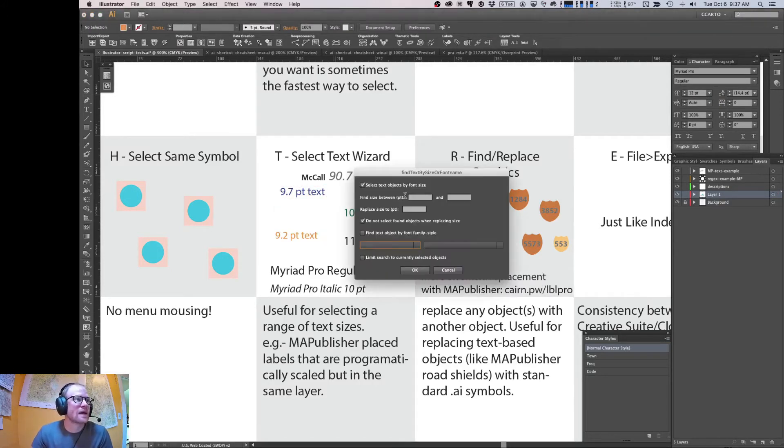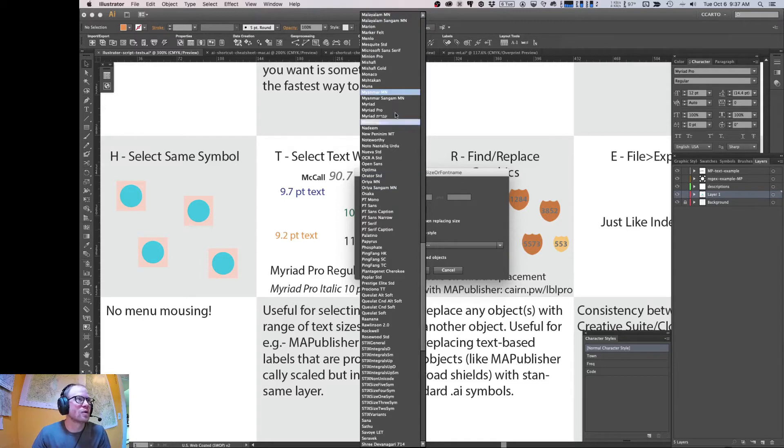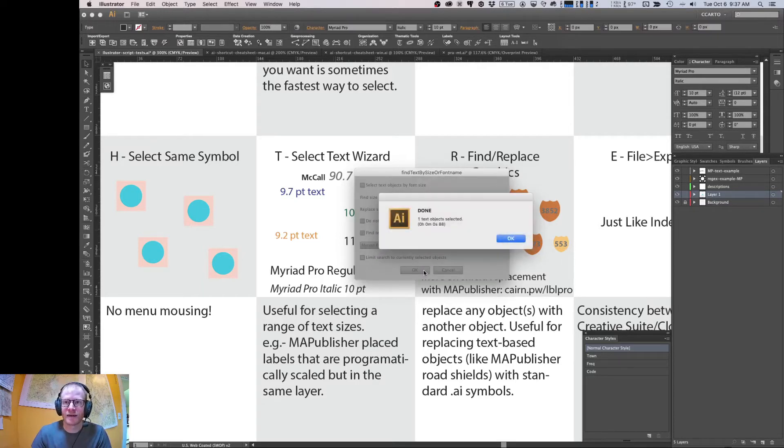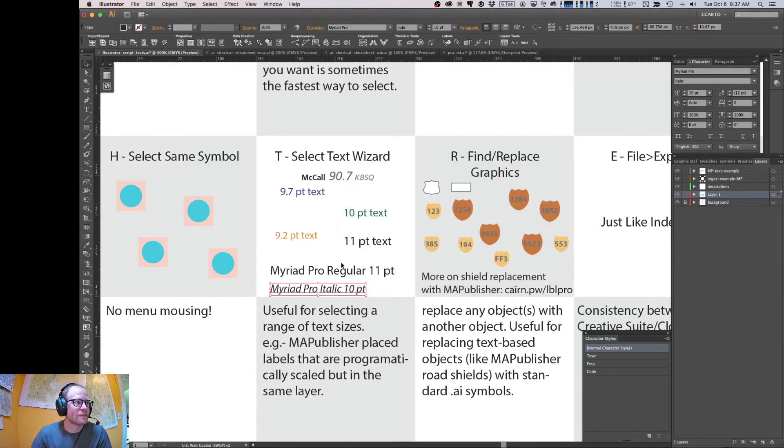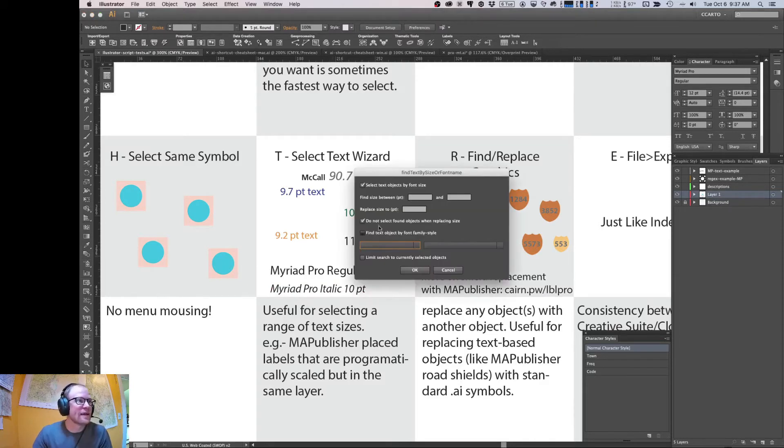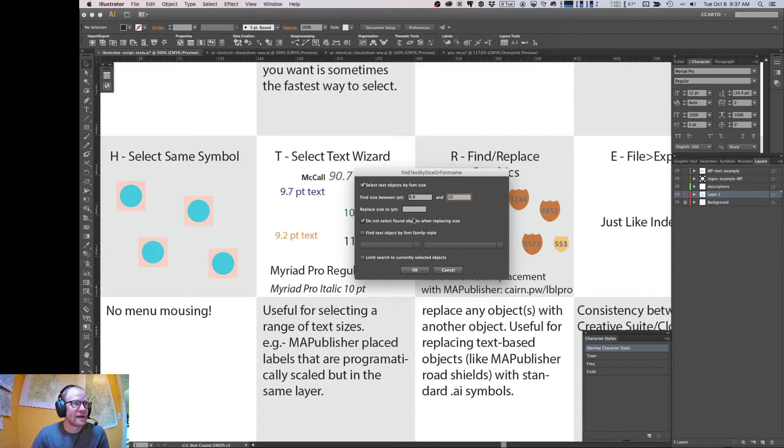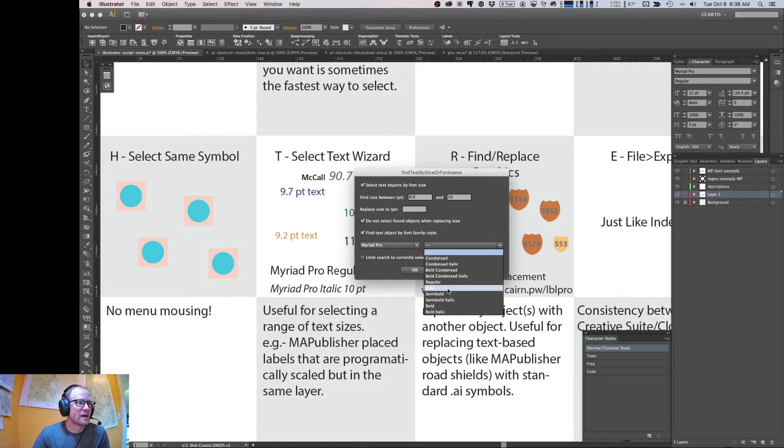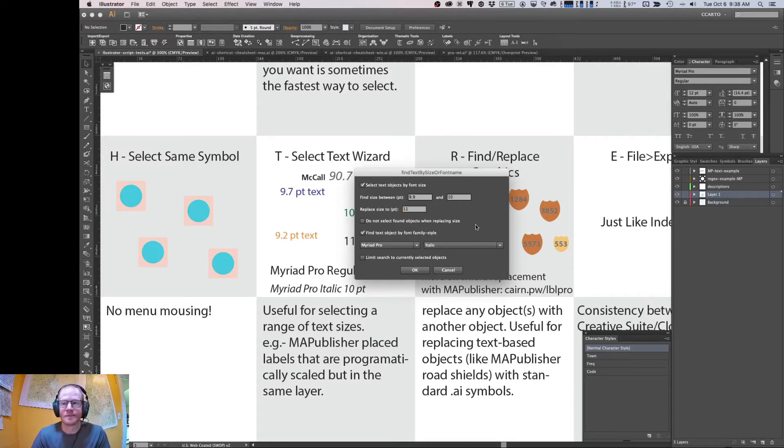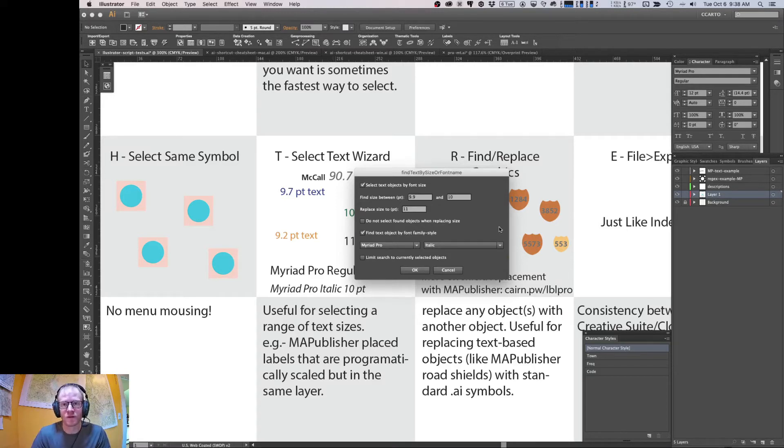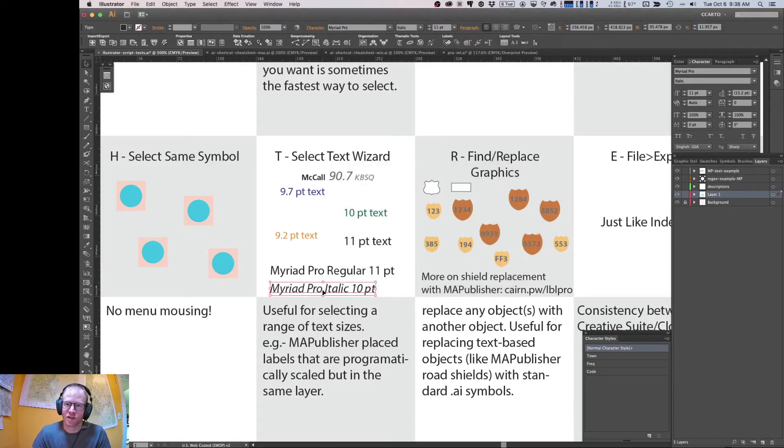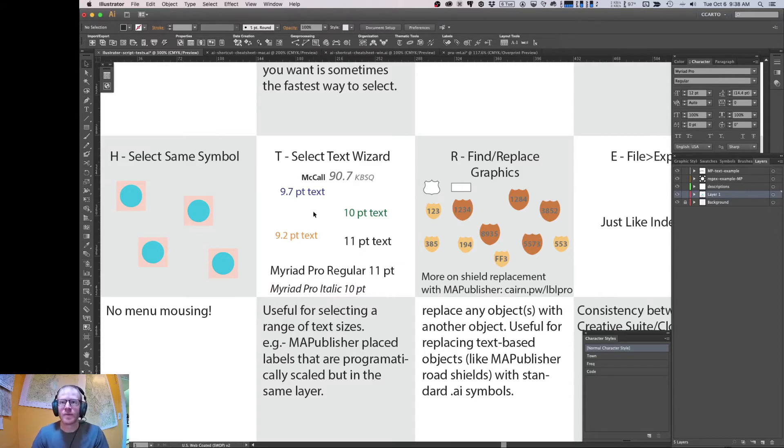Let's run it again. You can search, you can uncheck this and just search for font family. So for example, we can search for Myriad Pro italic. So we should select just this one object that's Myriad Pro italic. And there we go. Let's run it again. And you can use a combination too. So this one's a little bit trivial, but let's say between 9.9 and 10 points. And we also want to select Myriad Pro italic and let's reset it to 11. So lots of different functionality you can do here to really fine tune what you're searching for and how to replace it. So we selected just this by font size and family and style, and we replaced it with 11 point text. A pretty powerful script to just manage the text across your document.